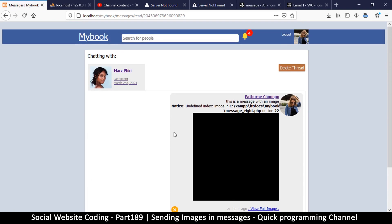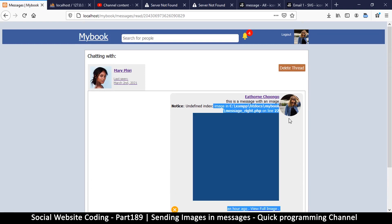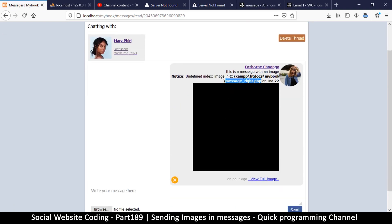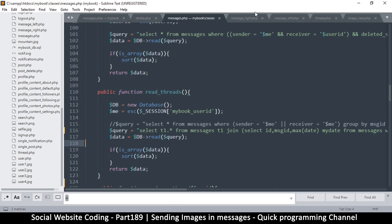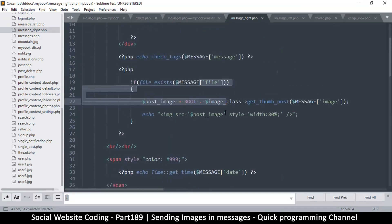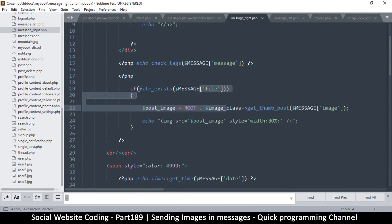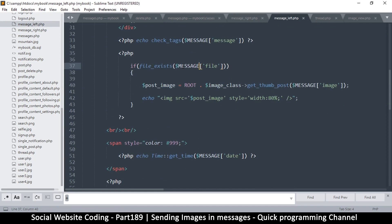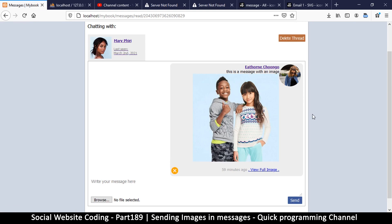We have some errors. The errors are inside message_right.php on line 22. The mistake is that we are asking for 'image' instead of 'file', so let's put 'file' there. We should do exactly the same thing in message_left.php where it says 'if message image exists' — change that to 'file'. Refresh — there we go, pretty cool.